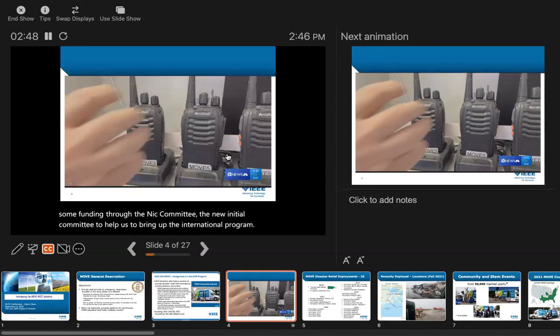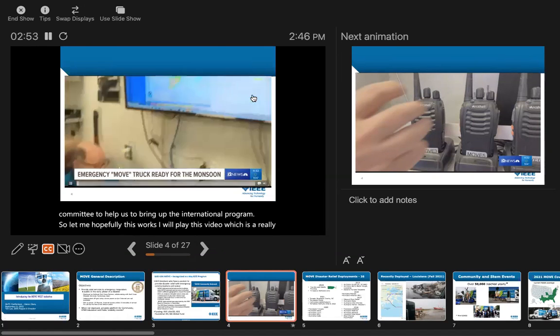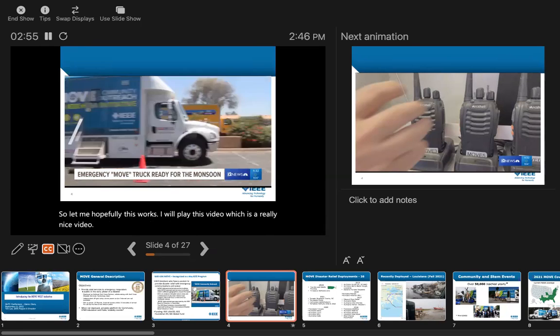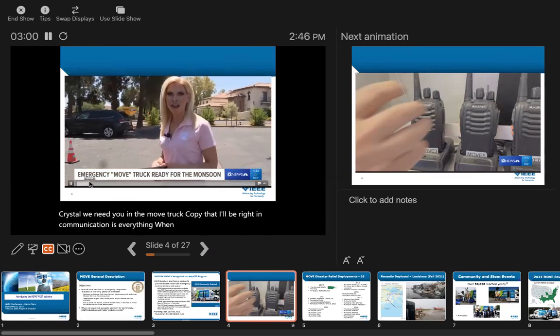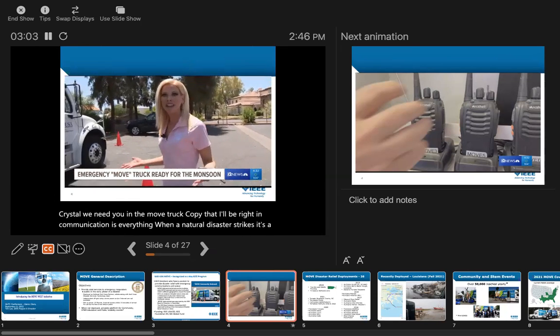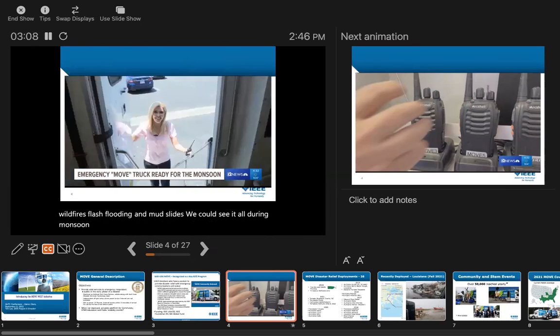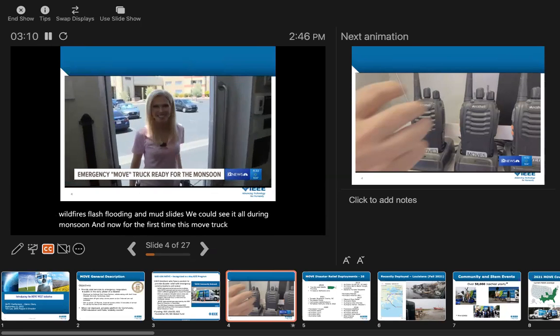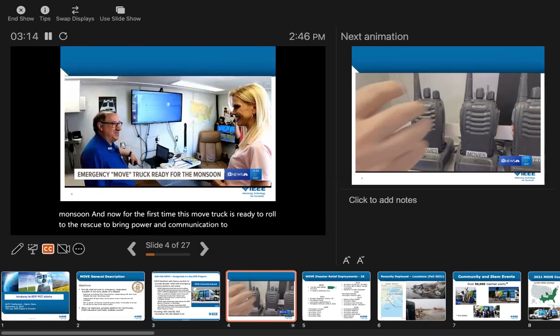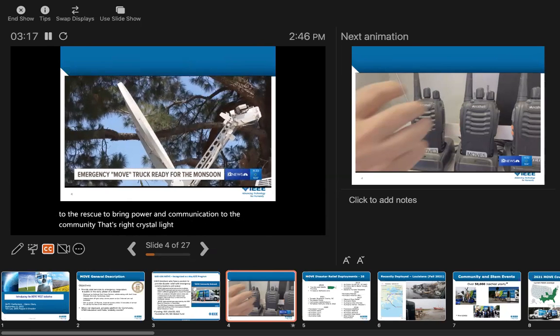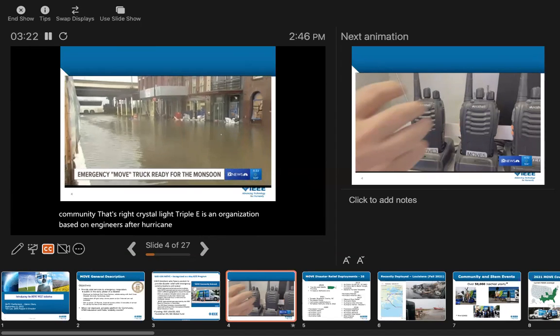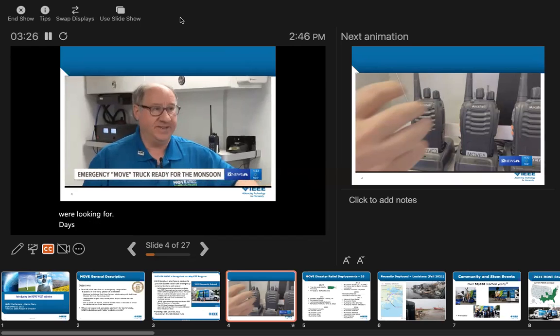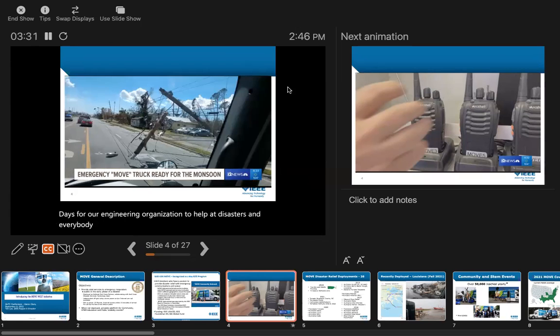Let me play this video, which is really nice. Communication is everything when a natural disaster strikes. Wildfires, flash flooding, and mudslides - we could see it all during monsoon. And now, for the first time, this MOVE truck is ready to roll to the rescue to bring power and communication to the community. IEEE is an organization based on engineers. After Hurricane Katrina and Superstorm Sandy, we were looking for ways for our engineering organization to help at disasters, and everybody said that their power was out.